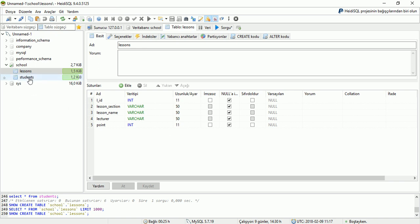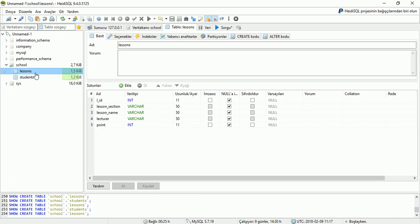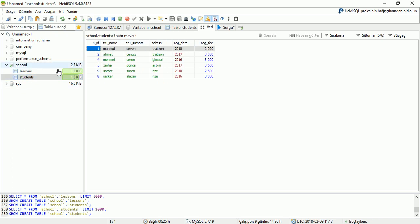I made two tables. Lessons and students tables. The lessons table has data: lesson ID, lesson section, lesson name, lecturer, and point. The students table has student ID, student name, student surname, address, registration date, and registration fee.